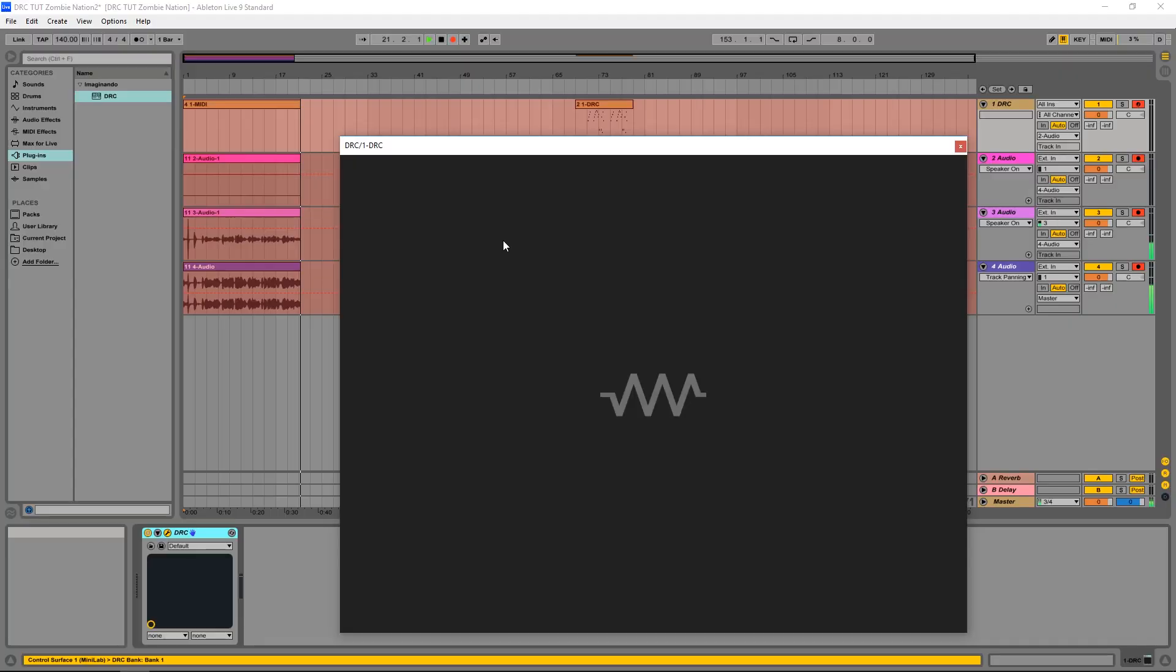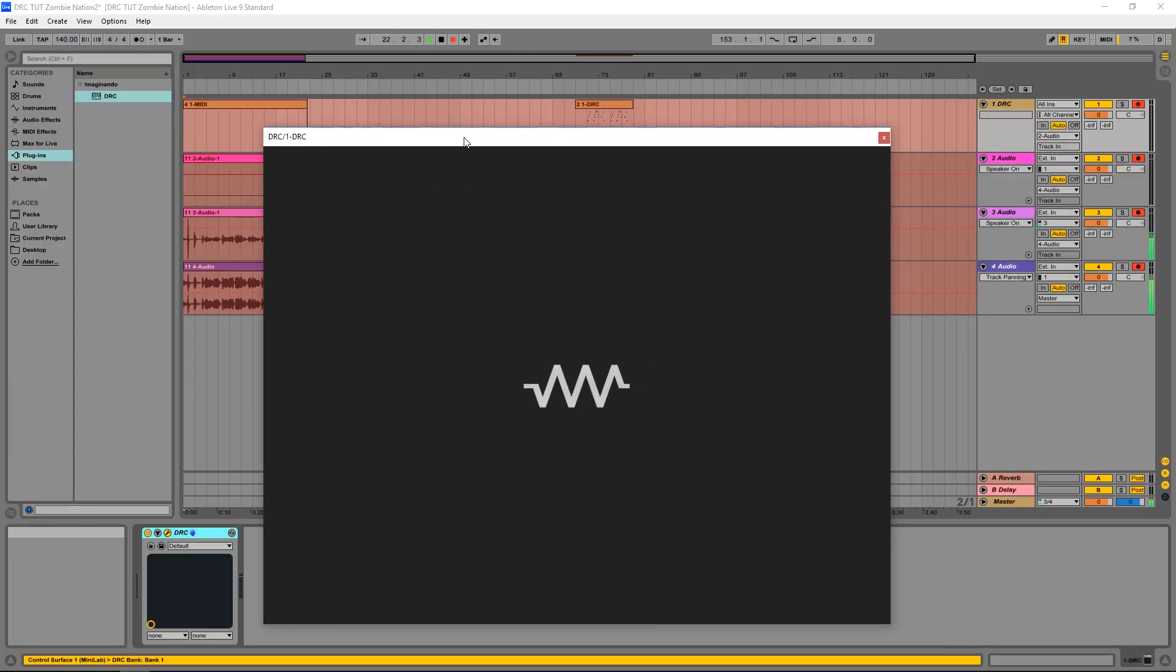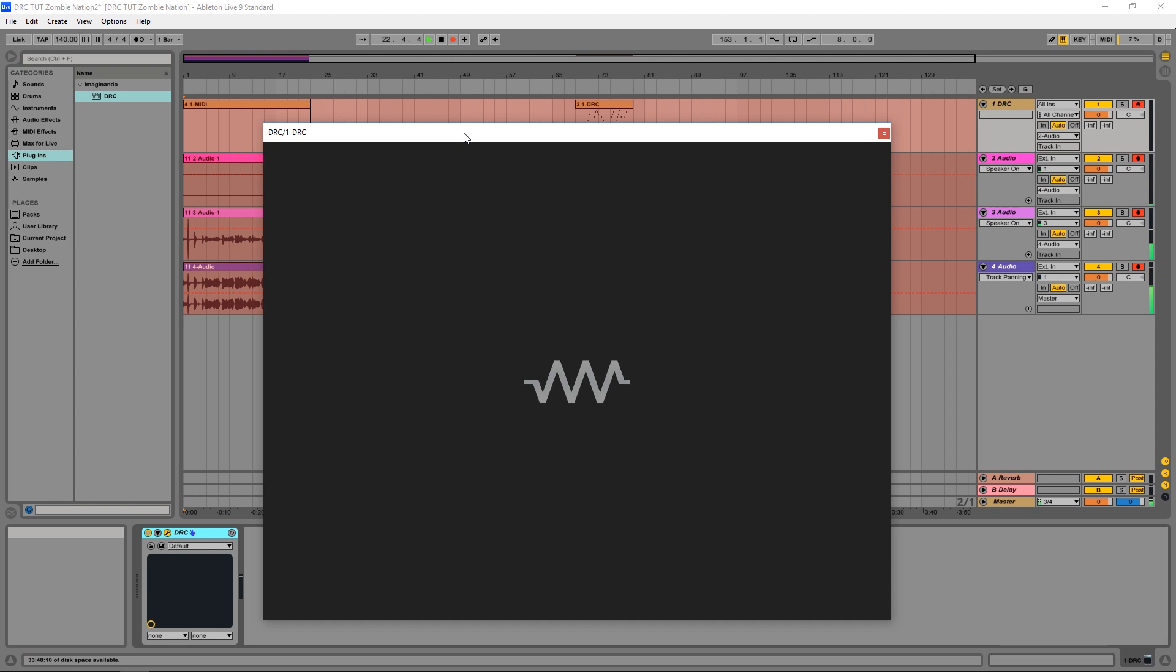So let's go! I'm gonna start by opening DRC on the default patch, as we normally do, and here we have it.